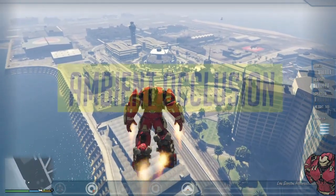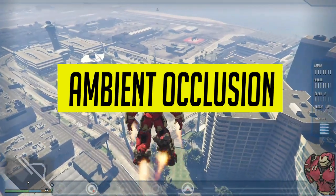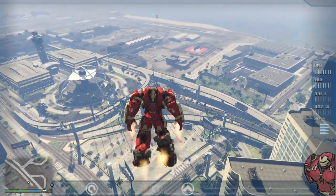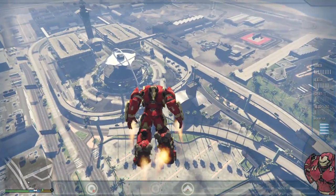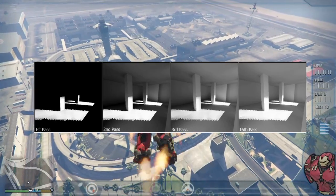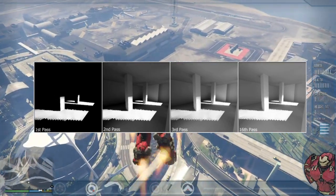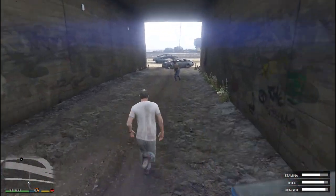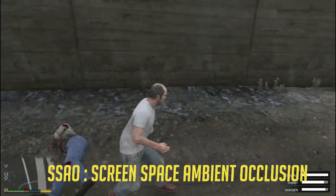Our first contender is ambient occlusion. This is responsible for handling shadows in the game. Every object creates a shadow based on its size and light source, and is also affected by other object shadows if it falls under them. Ambient occlusion manages shadows to make images more realistic.